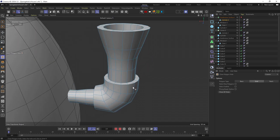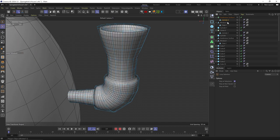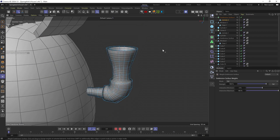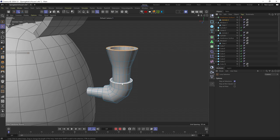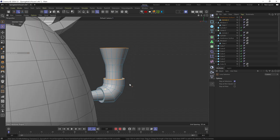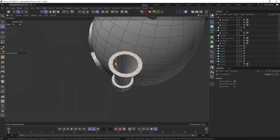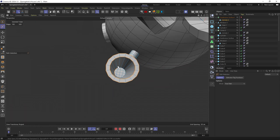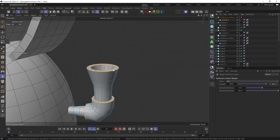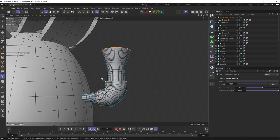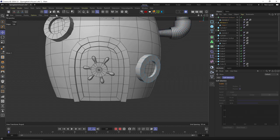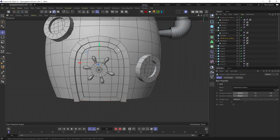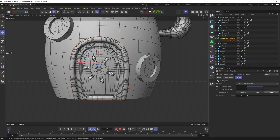Then to make sure all the objects will keep crisp edges inside a subdivision surface object, I selected the edges that I wanted to keep crisp and hit MR for the weight subdivision surface tool and dragged it till the edges got crisp. And did that for the door and the windows as well.